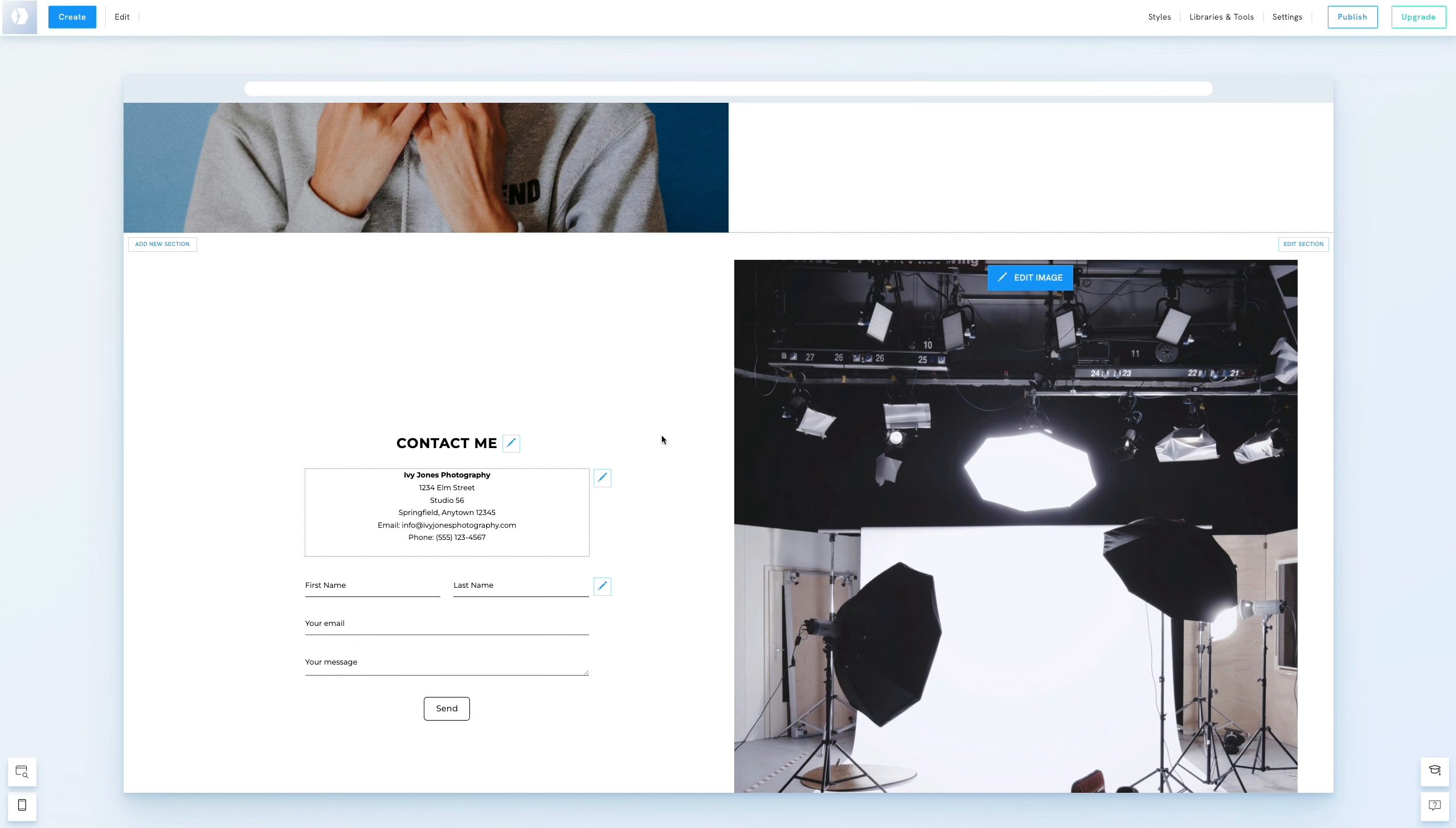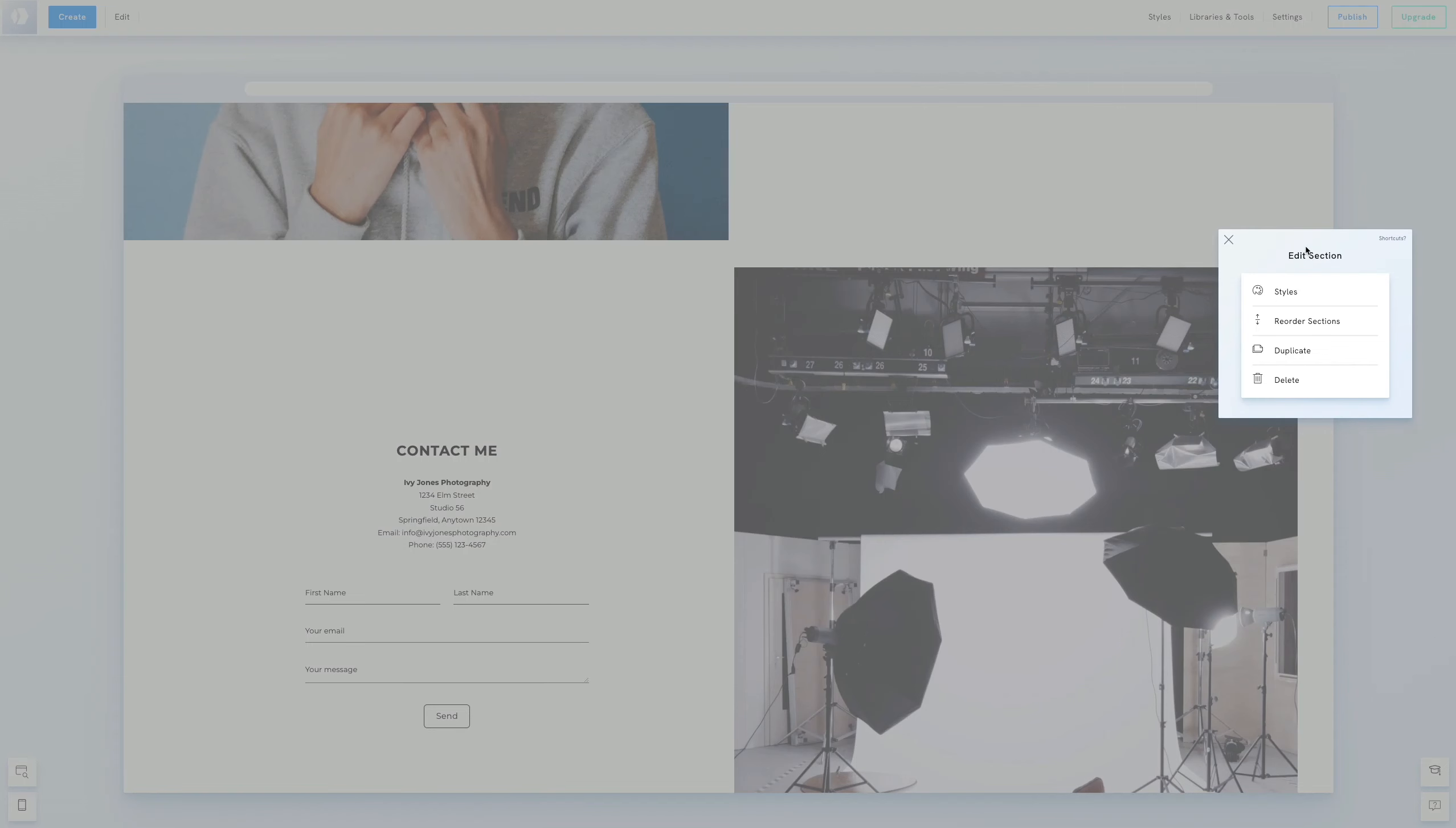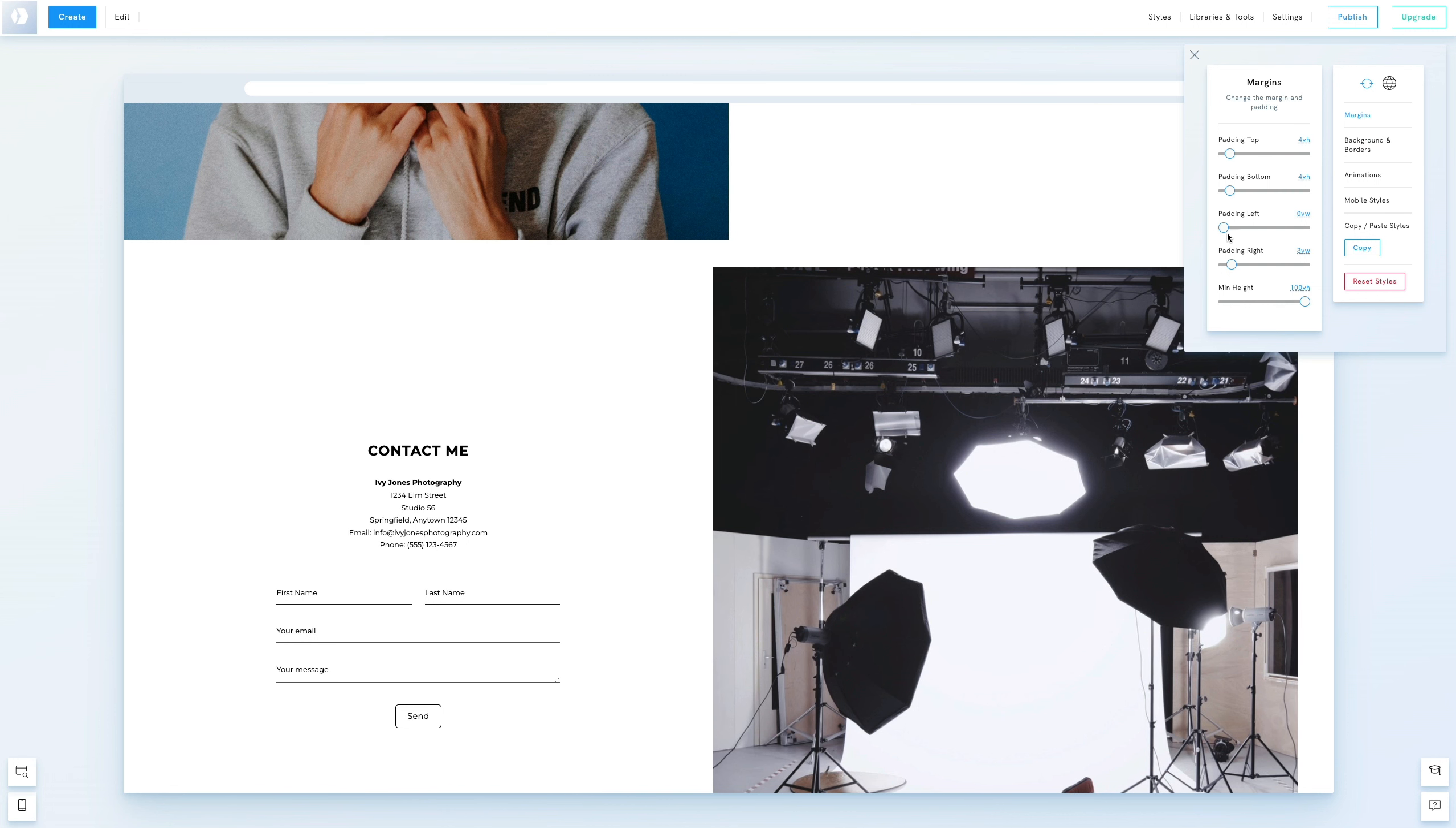We'll adjust this section so the image stretches to the edge of the screen by clicking Edit Section, selecting Styles, and setting all padding values to zero.